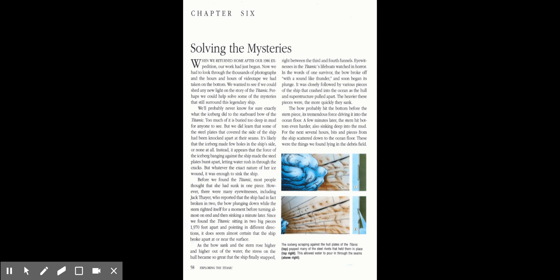As the bow sank and the stern rose higher and higher out of the water, the stress on the hull became so great that the ship finally snapped right between the third and fourth funnels. Eyewitnesses in the Titanic's lifeboats watched in horror. In the words of one survivor, the bow broke off with a sound like thunder and soon began its plunge. It was closely followed by various pieces of the ship that crashed into the ocean as the hull and superstructure pulled apart.